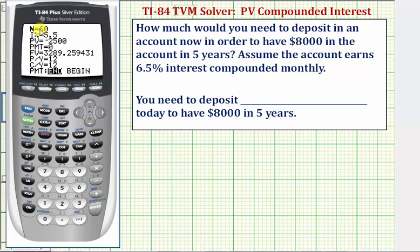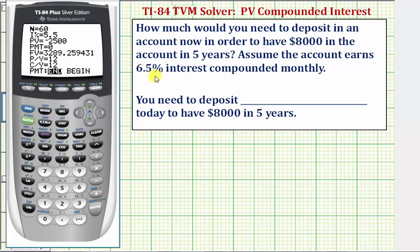We can enter 60 directly or enter 5 times 12 and press Enter to let the calculator compute it. The interest rate is 6.5%, so we enter 6.5. Notice we do not convert the percent to a decimal.